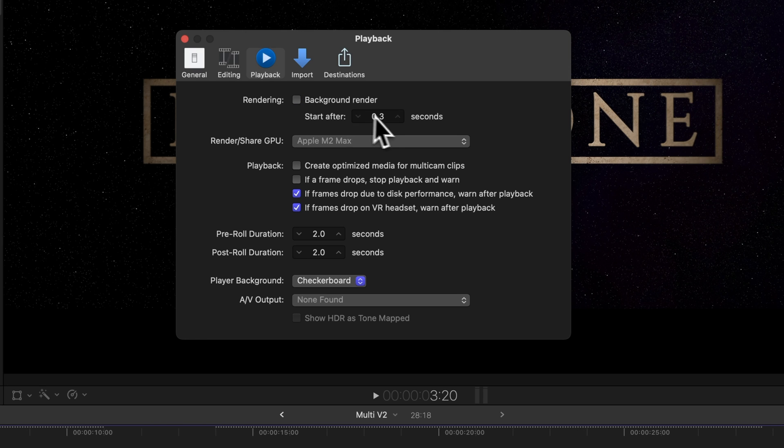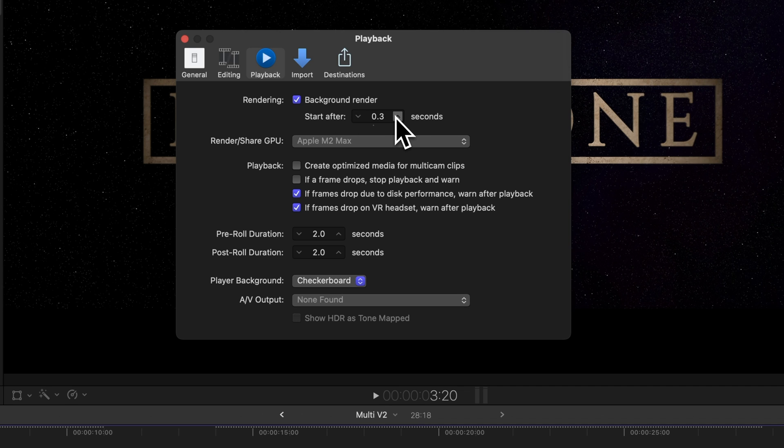Sometimes we might want to manually render specific clips for a high quality preview. Your preferences should match your editing style.